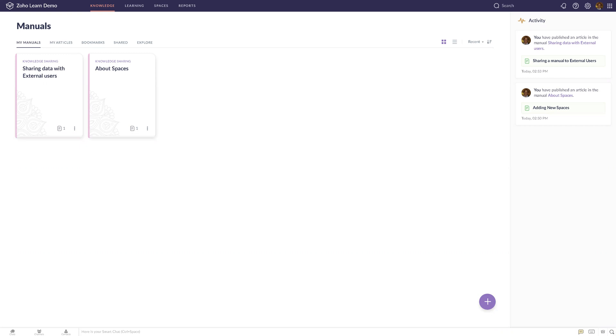What is Zoho Learn? Zoho Learn is a knowledge and learning management software from Zoho designed to share knowledge, build online training, use courses, quizzes, and assignments, and also measure the results of the training.